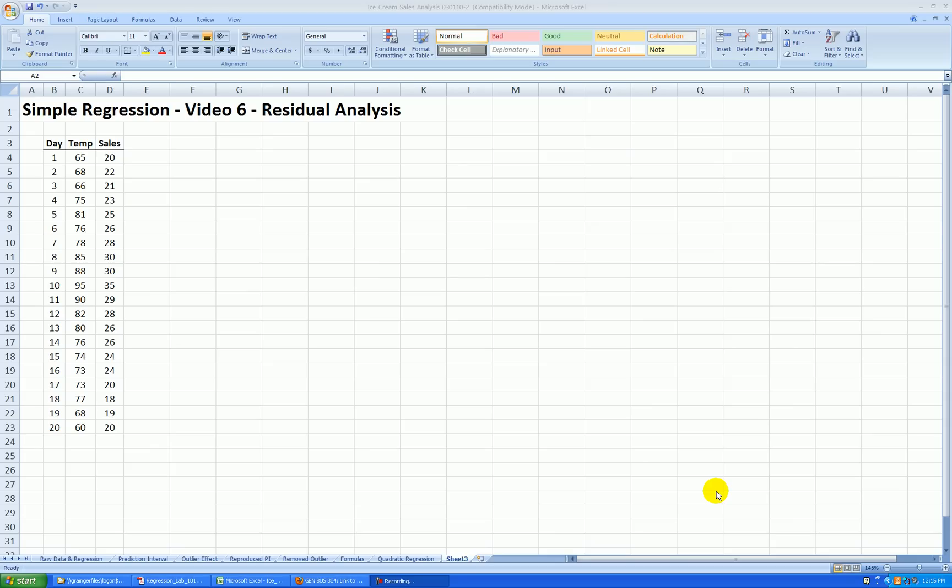Hello. In video 6 of simple regression analysis, I'll be showing you how to do some residual analysis. Another term for residual analysis is diagnostic checking. It helps us determine if we fit the right model to our set of data.